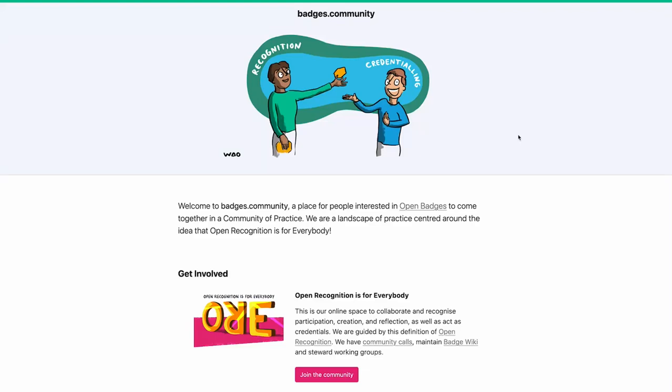Hello, this is a quick video explaining badges.community, which is a place where people who are interested in open badges and open recognition come together in a community of practice. We're centered around the idea that open recognition is for everybody. And so on this page at badges.community, the first thing I want to show you is open recognition is for everybody.